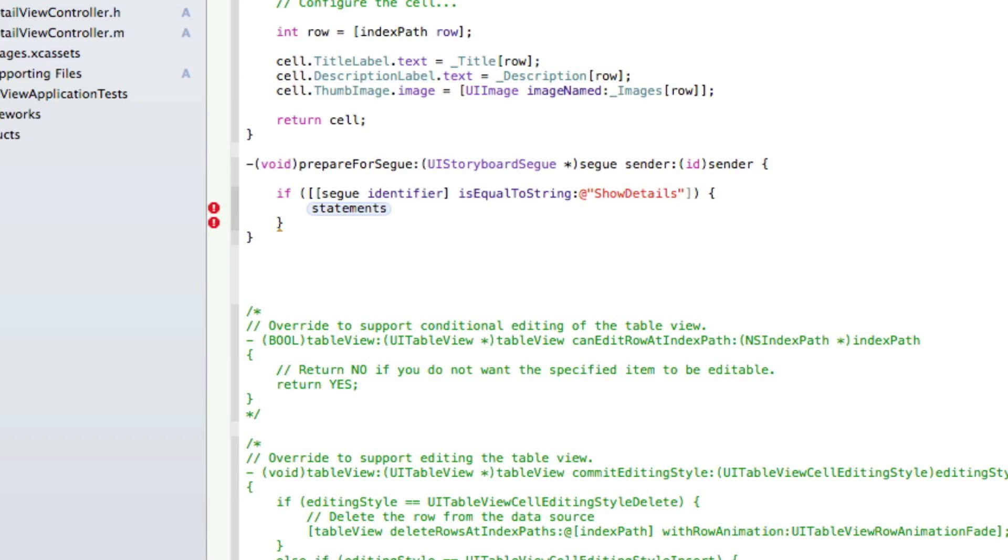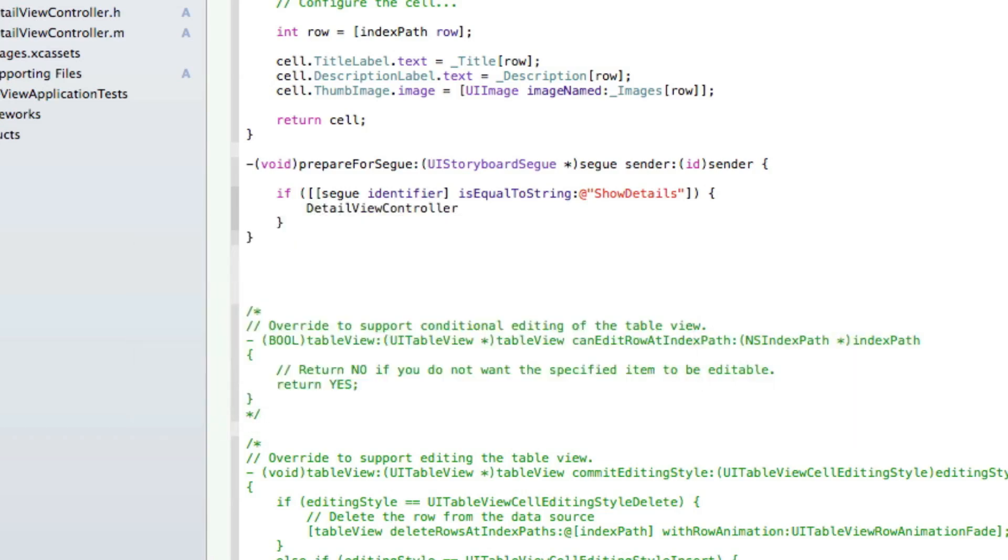We name it showDetails. This is basically when we link up our cell to our detail view - we're going to add this showDetails into the identifier so when it prepares the segue, we know which segue we're going to be using. In these statements, we do DetailViewController *detail, so this is our view controller there.